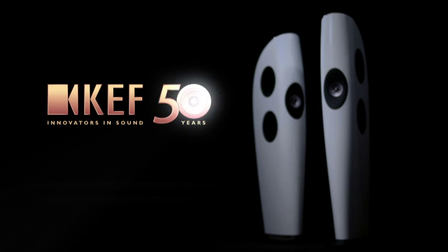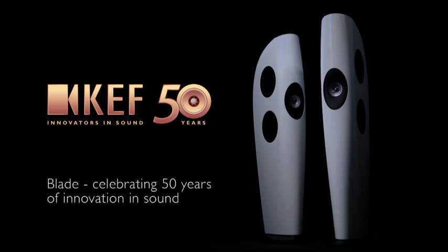Blade: celebrating 50 years of innovation in sound.